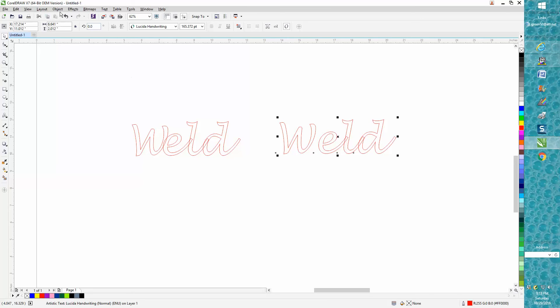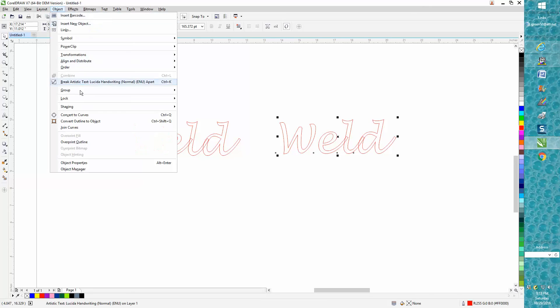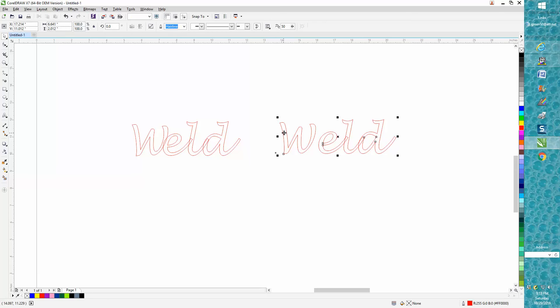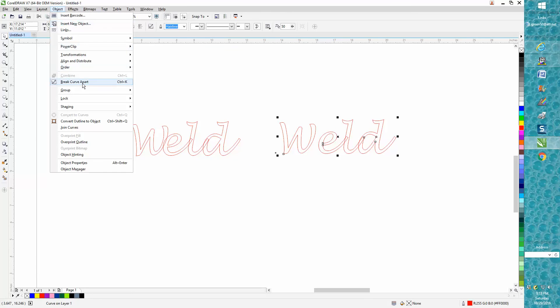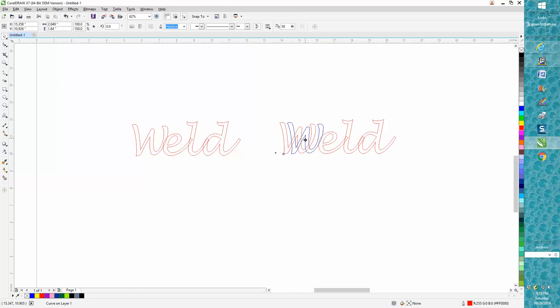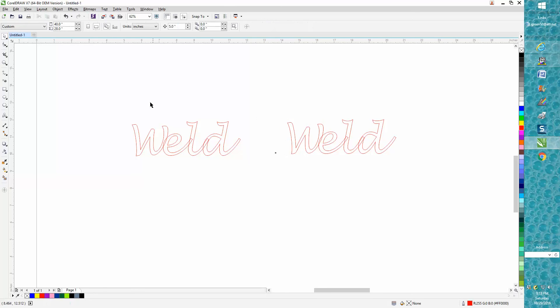Now on this one, I'm going to convert it to a curve, then I'm going to break the curve apart—same thing—and I'm going to show you the difference in why I'm doing it.